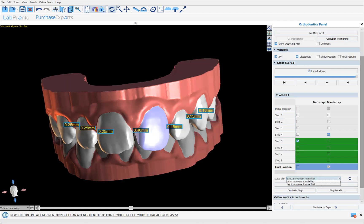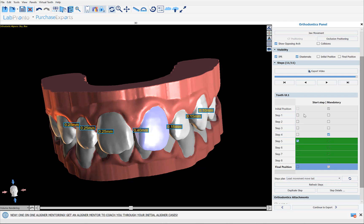We also have a dropdown where you can control the teeth that move the least — if a tooth only needs one or two steps, should those steps happen at the beginning or at the end? You can select Least Movement Move First or Least Movement Move Last, and the sequence will be recalculated. We have, as in past versions, the Start Step column and the Mandatory column. The Start Step column lets you force a particular tooth to only start moving at a particular step.